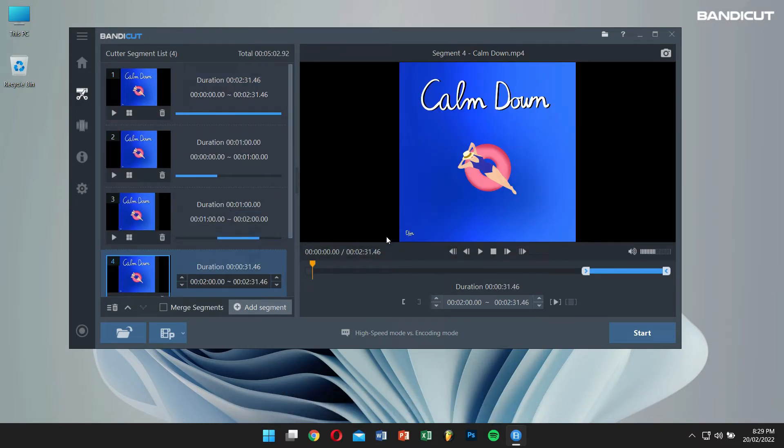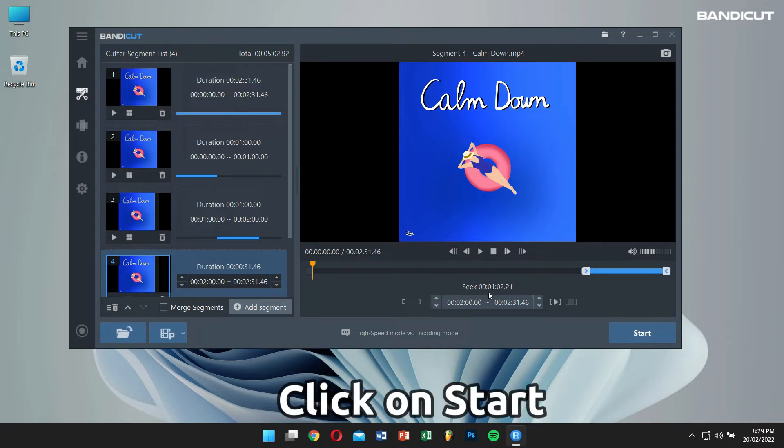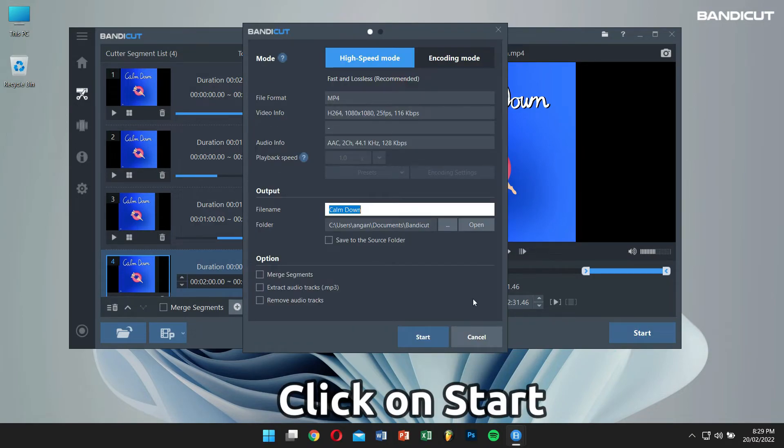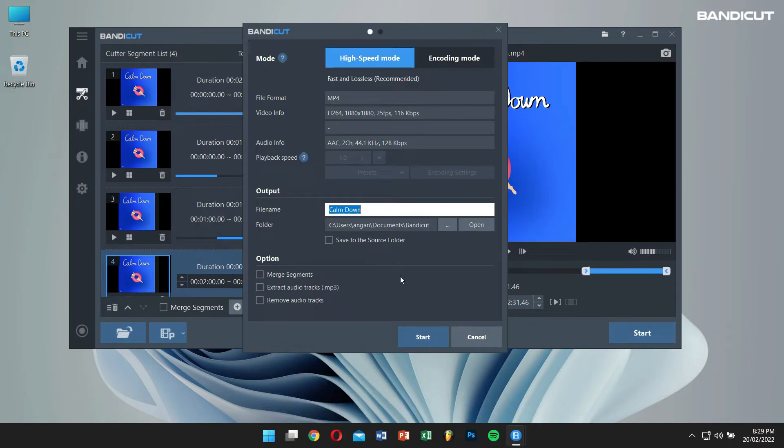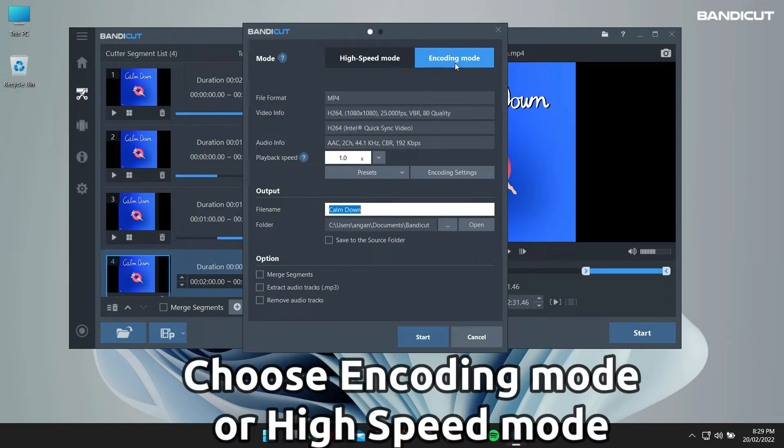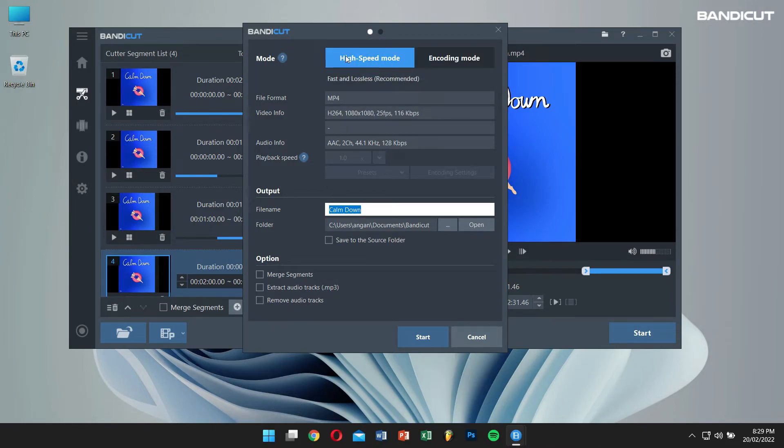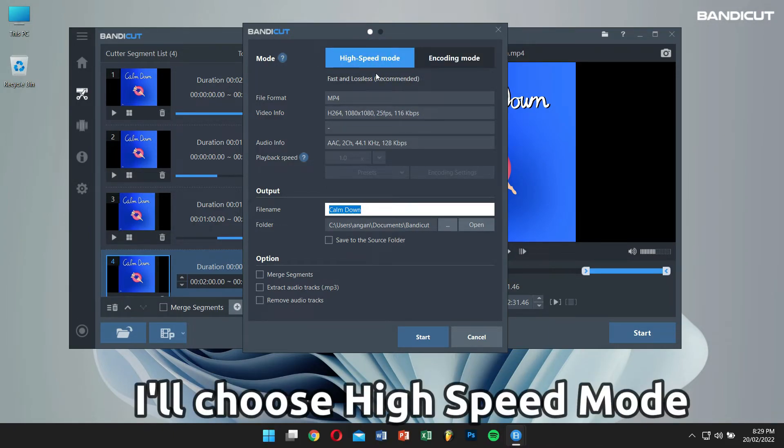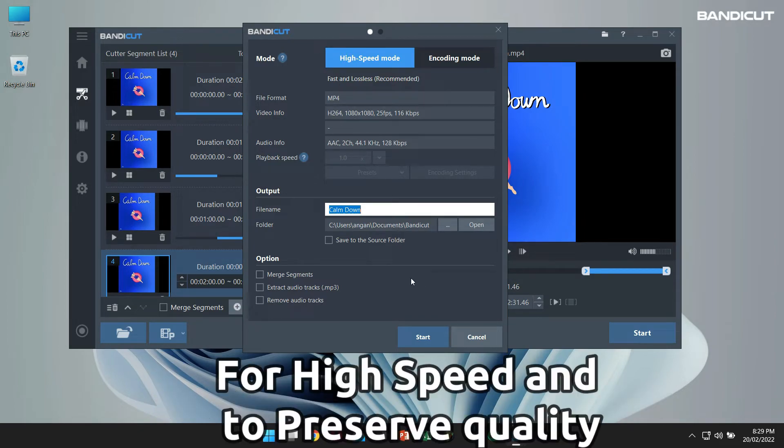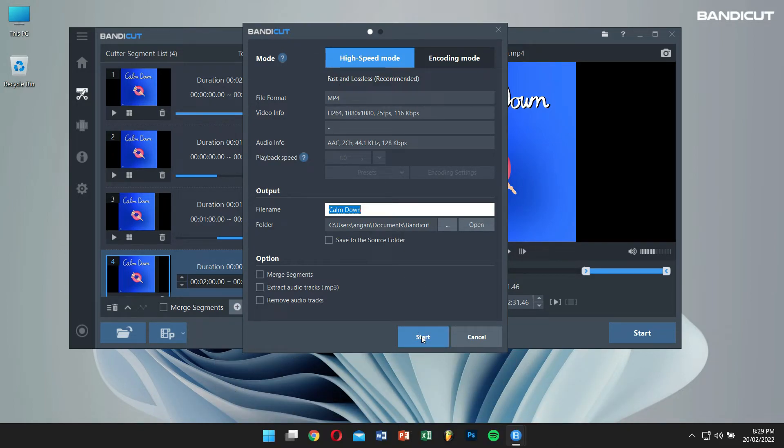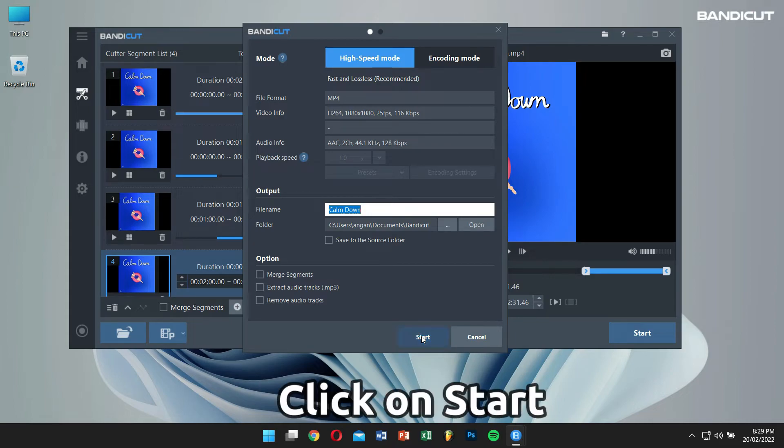Once this is done, click on Start. Here, you can choose Encoding Mode or High Speed Mode. I will choose High Speed Mode to quickly split a video while preserving the original quality. Now finally, click on the Start button.